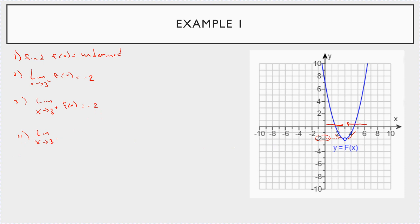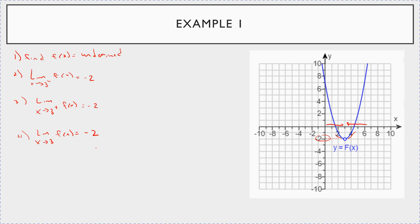So what is the limit as x goes to 3 of our function f of x? Well, the one-sided limits both agree, so the limit is just negative 2. This is how you look at it graphically to solve.